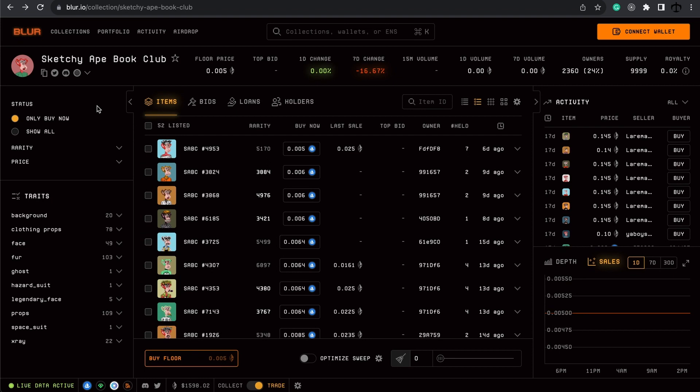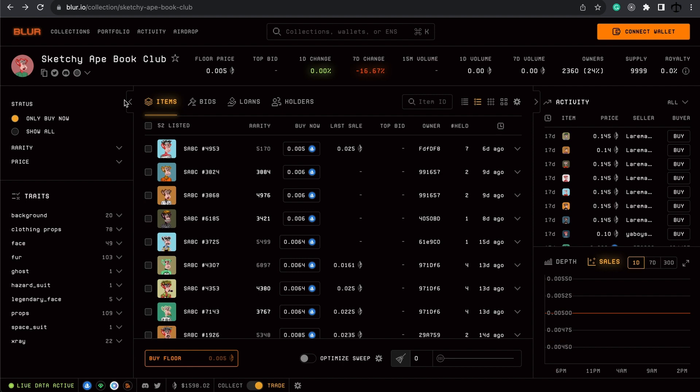And if we take a closer look at an NFT collection, in this case the Sketchy Ape Book Club NFT collection which is coincidentally my artwork collection so go and check it out. But anyways if we look at this on blur.io we can see that each individual NFT artwork can be traded on this beautiful platform.